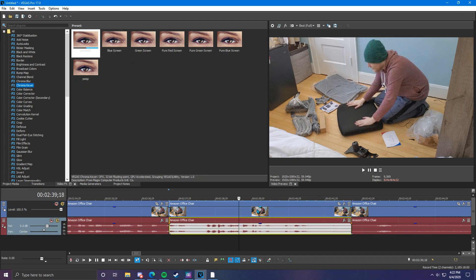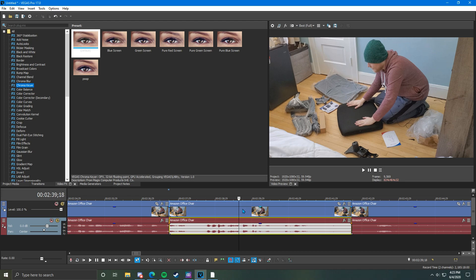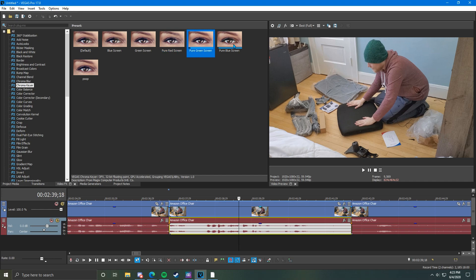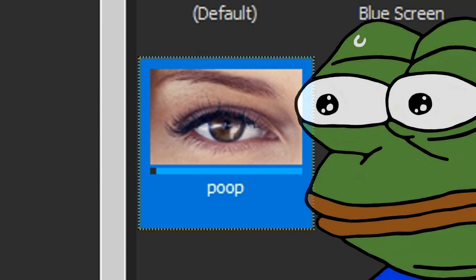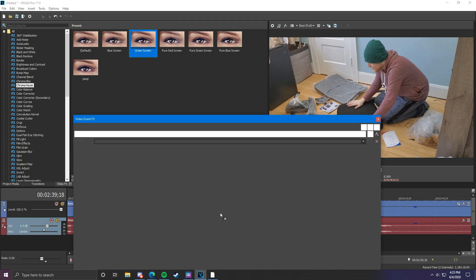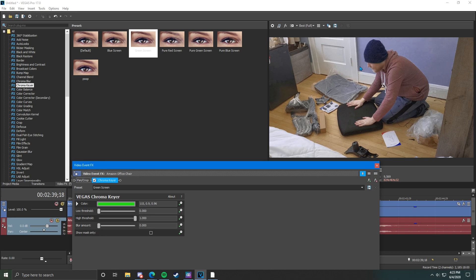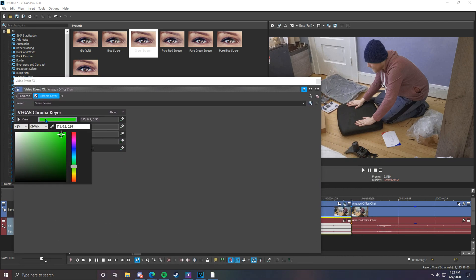The next effect is chroma keyer, which only comes into play if you're using a green screen or blue screen. I've had a couple people asking about green screen tutorials. I do have a video on setting up a green screen for a Twitch stream, but it's the same concept in Vegas Pro 17. Go to chroma keyer — if you had a blue screen you'd want the blue preset. We're going to use the green screen preset, drag it down onto the clip. As you can see it messes up a lot of colors because I don't have a proper green screen, but there are ways to work with it.